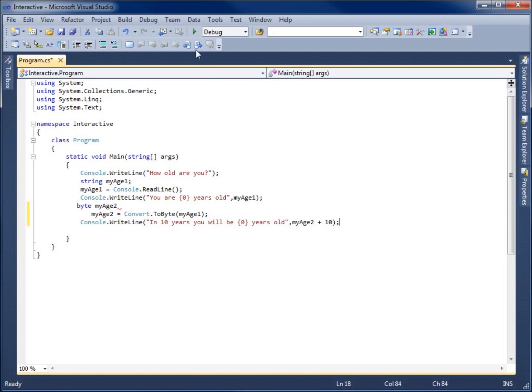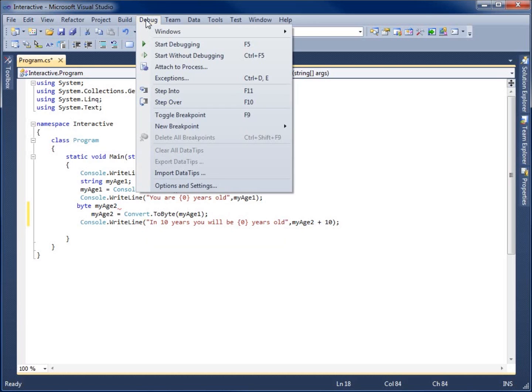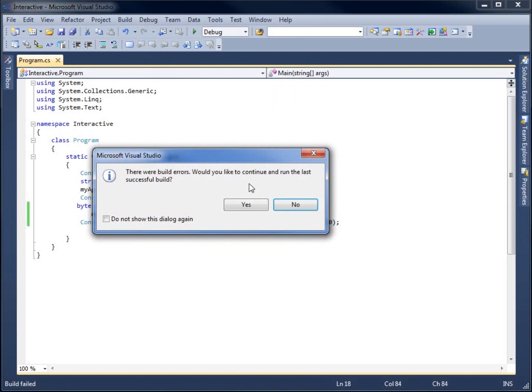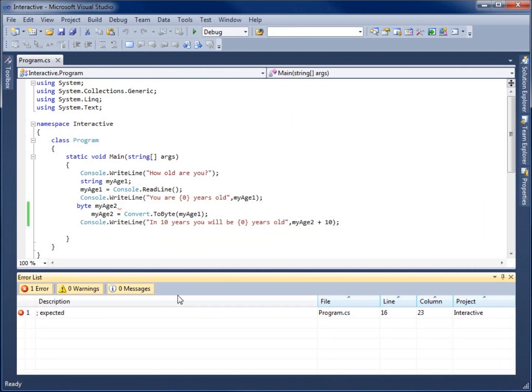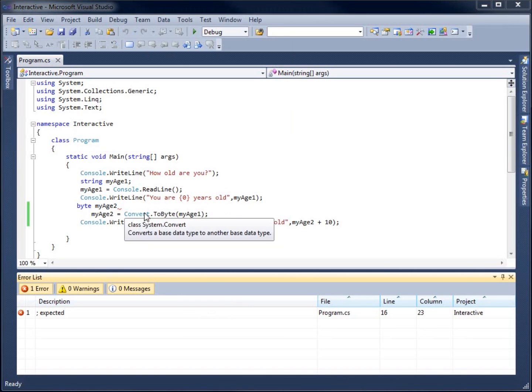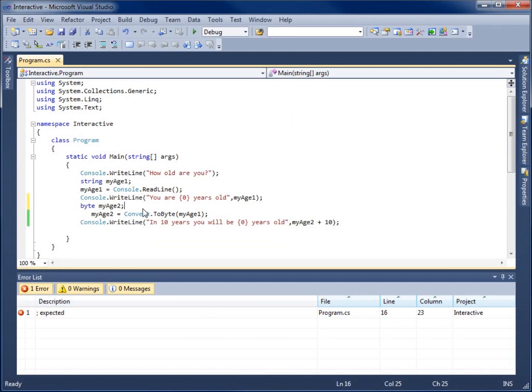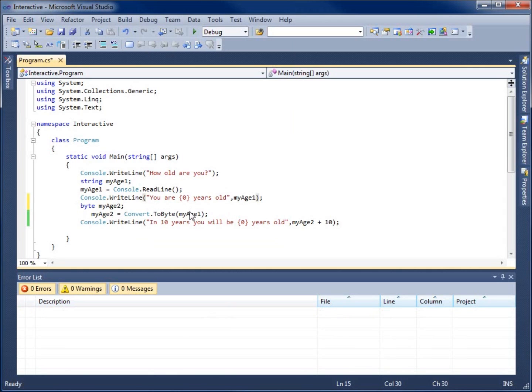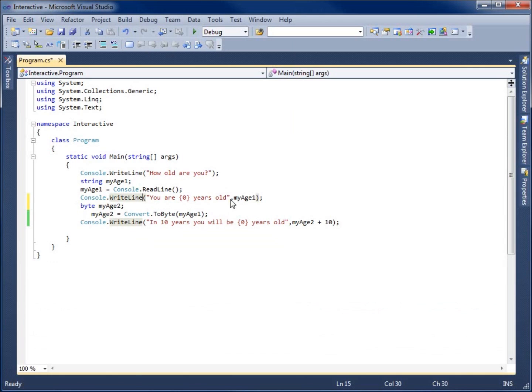So let's rerun this application. I'm going to go to debug, start without debugging. It says I've got an error. So let's look to see what our error is. You can see my error is the fact that I forgot this semicolon there. So let's put that semicolon there, and I'll close this error.